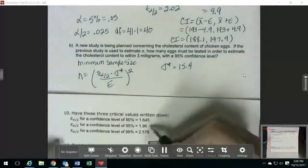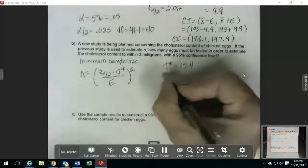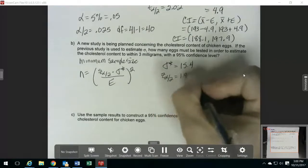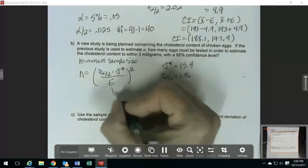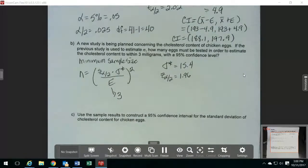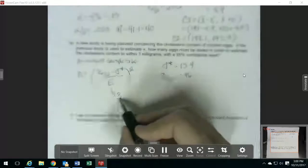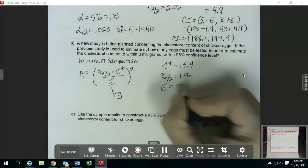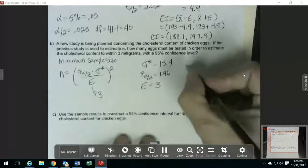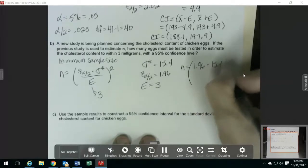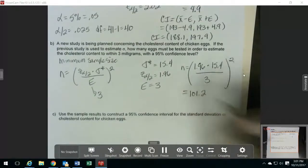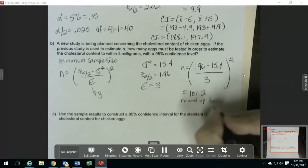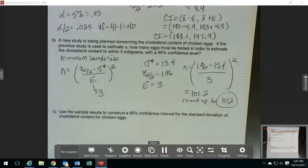The E we want — it says estimate to within three milligrams, so that's telling you to use E = 3. Since we're not talking about proportions, we don't change this to a decimal; we just use 3. So our formula is: 1.96 times 15.4 divided by 3, and then that entire thing gets squared. We get 101.2, and since we always round up for minimum sample size, that rounds up to 102.